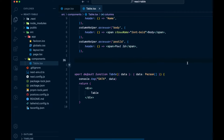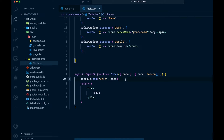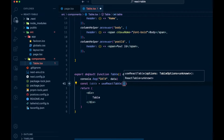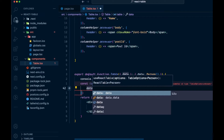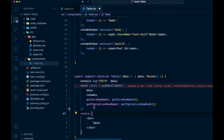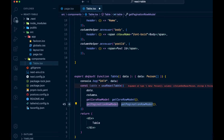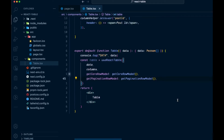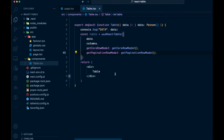The next thing we're going to do is add useReactTable to actually create our table. We say const table, and that's equal to useReactTable. Inside of this, we'll pass data, columns, getCoreRowModel, and getPaginationRowModel — this will allow us to use pagination on this. That basic setup is going to allow us to come in and create our actual table.